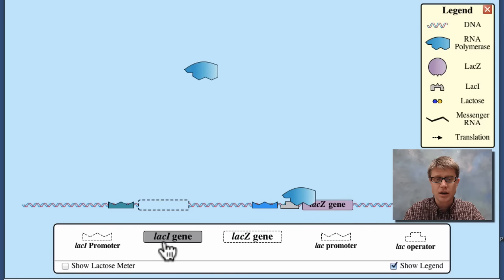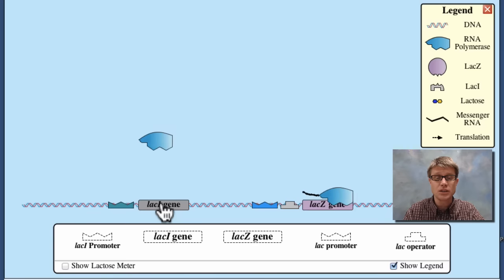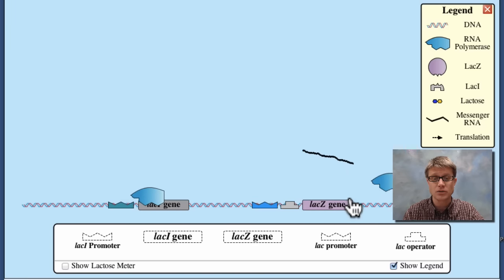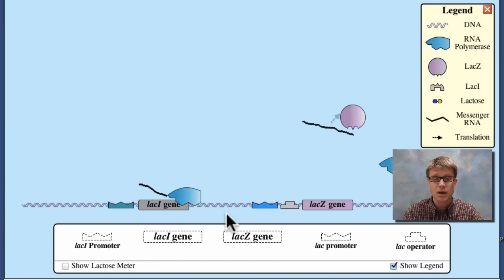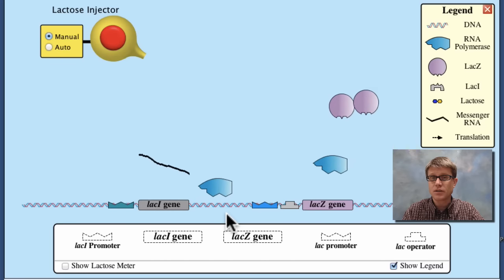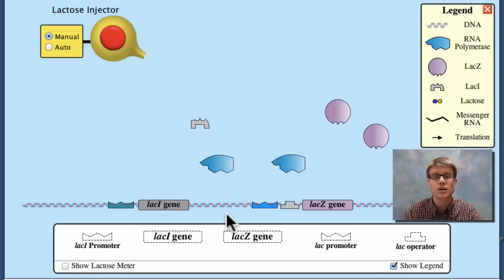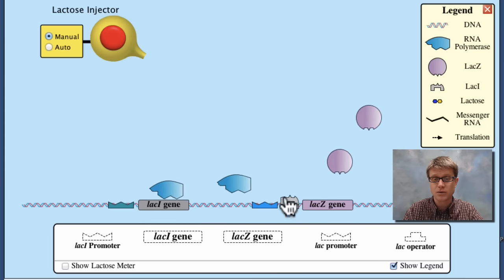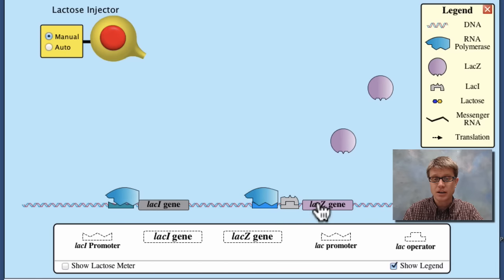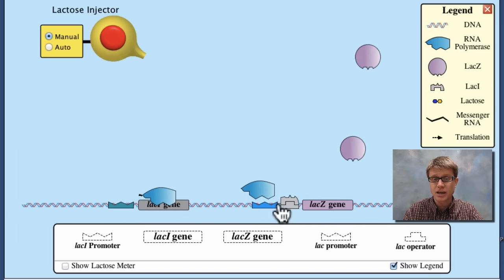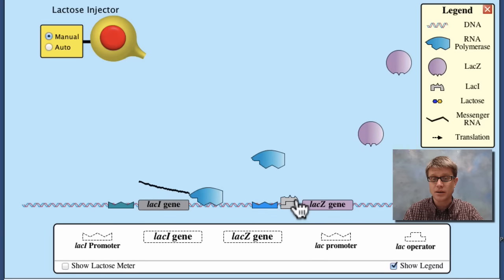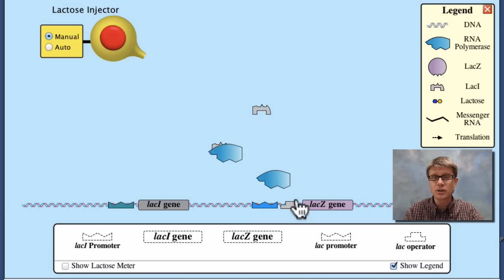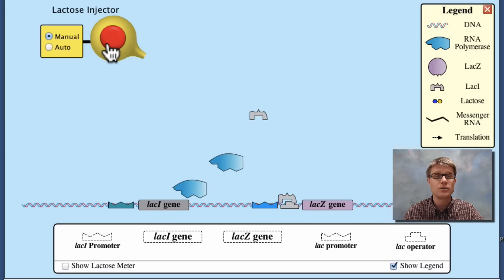Up above is not an operon but another regulatory sequence. The operon down here makes an enzyme that breaks down lactose, while the RNA polymerase up above is making a repressor. So now we've got all four parts of our operon: the promoter, the repressor, the operator, and the gene. You can see that RNA polymerase can't make that gene because the repressor is blocking its way — it's in the off position, as it should be. We shouldn't start making those genes until lactose is present.